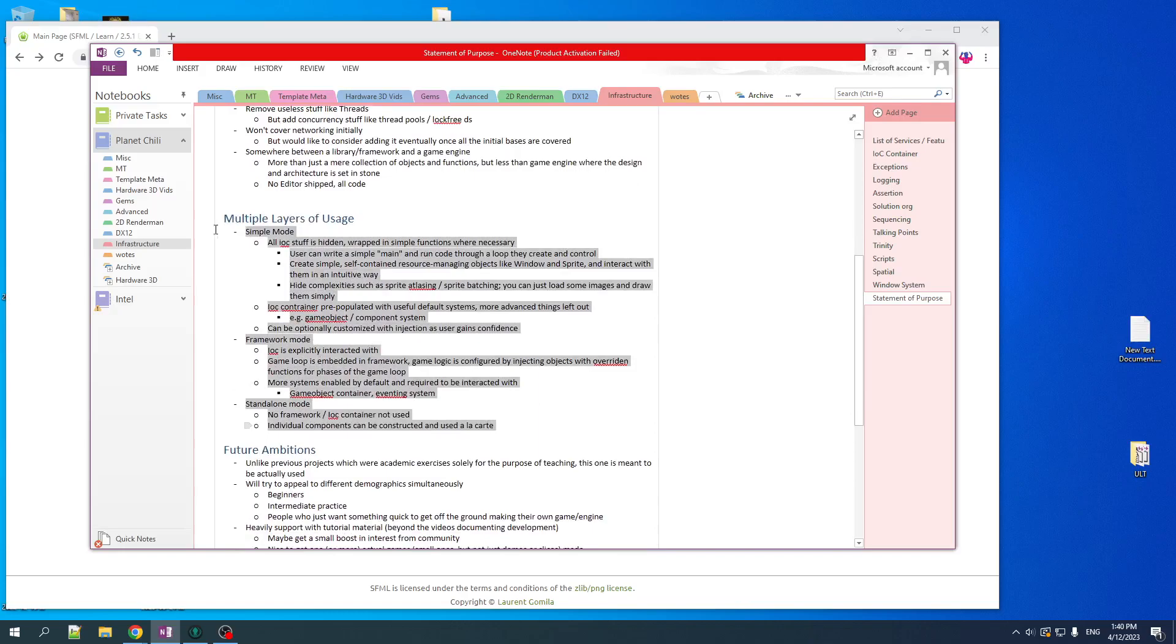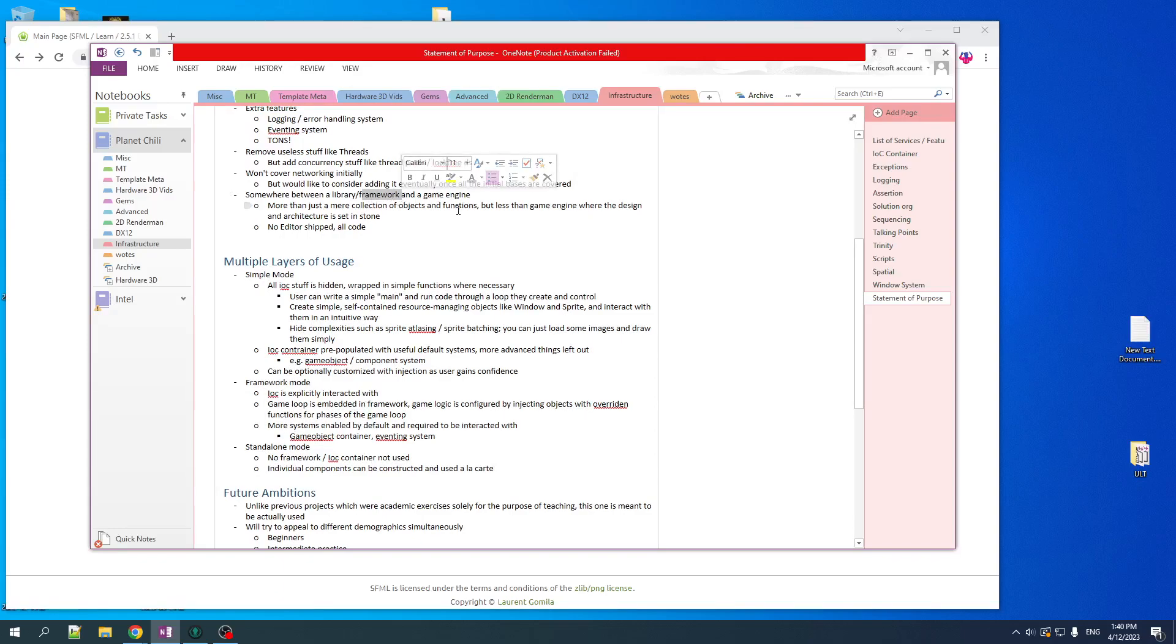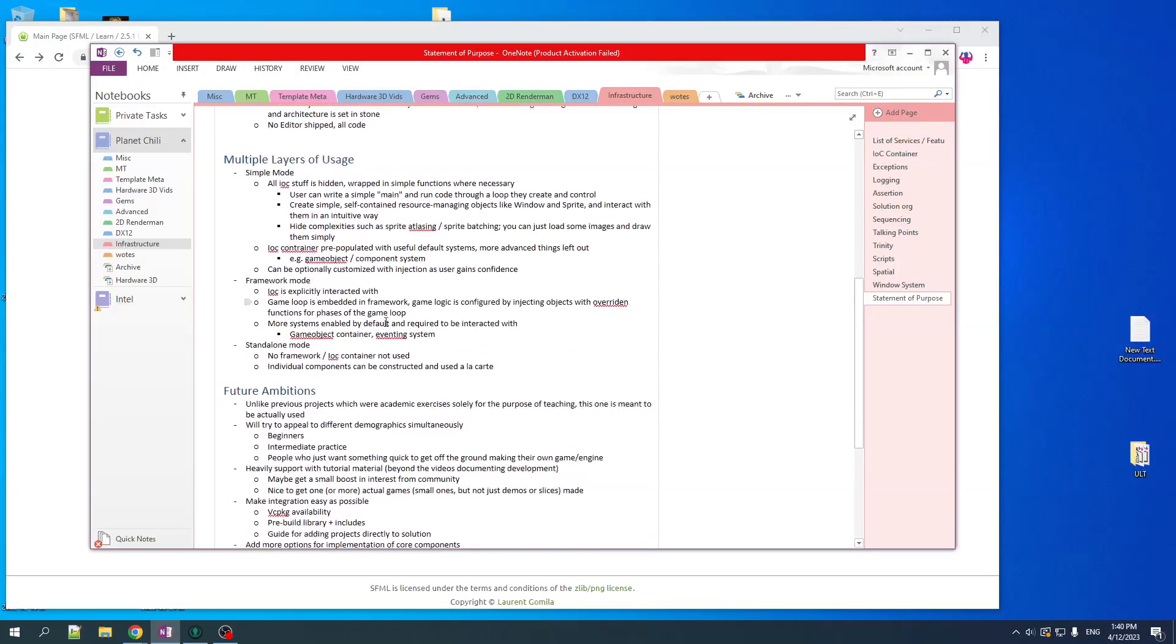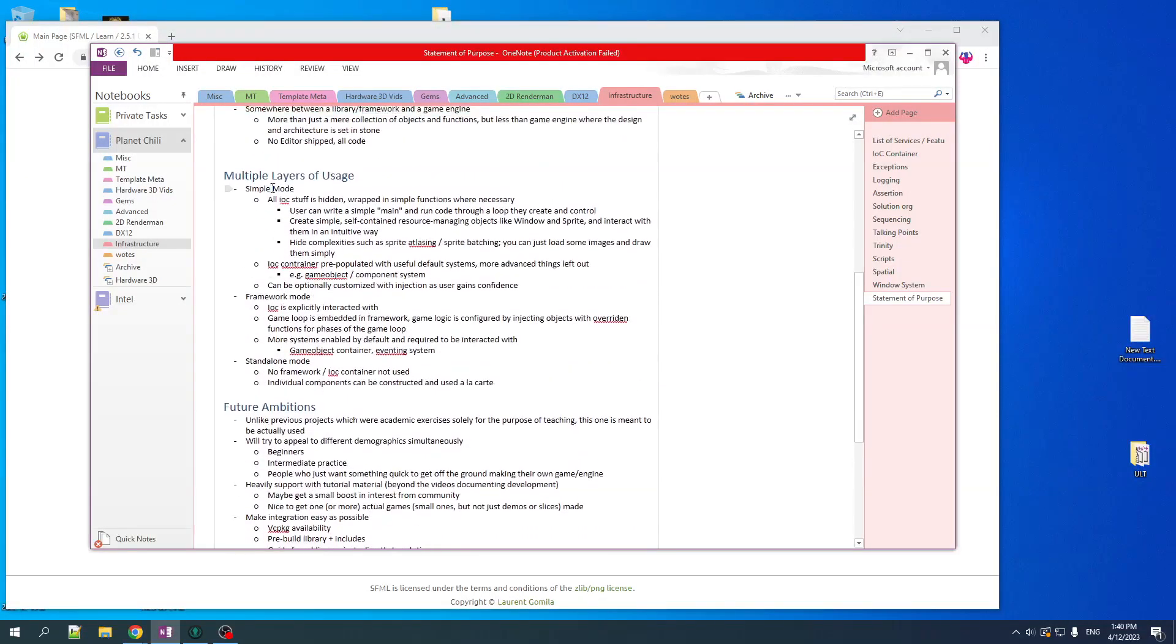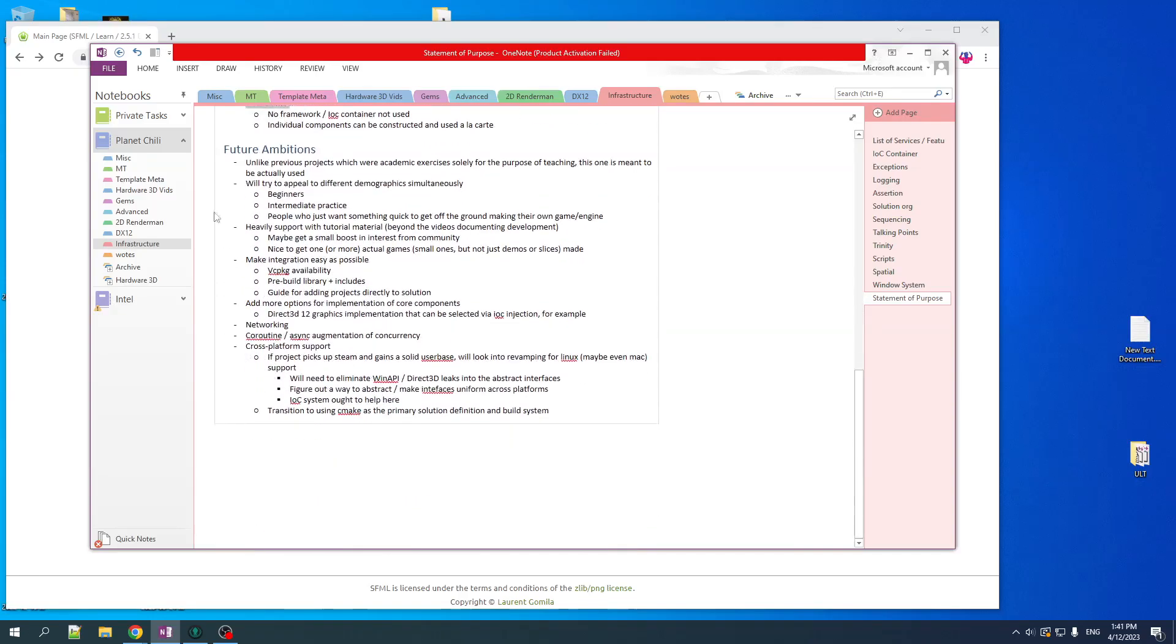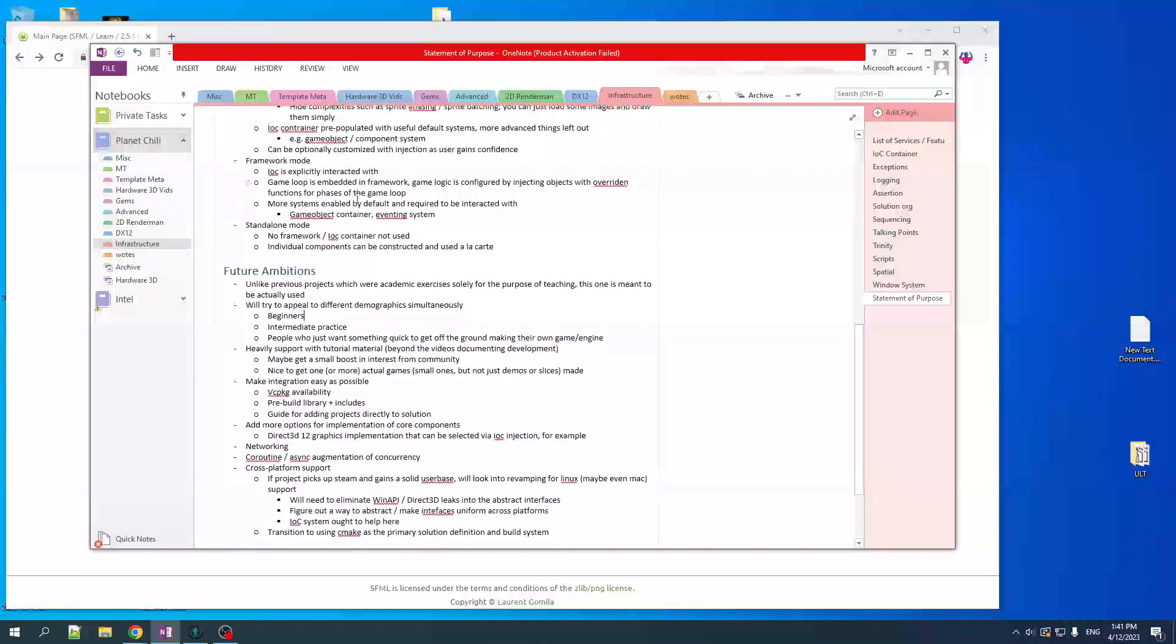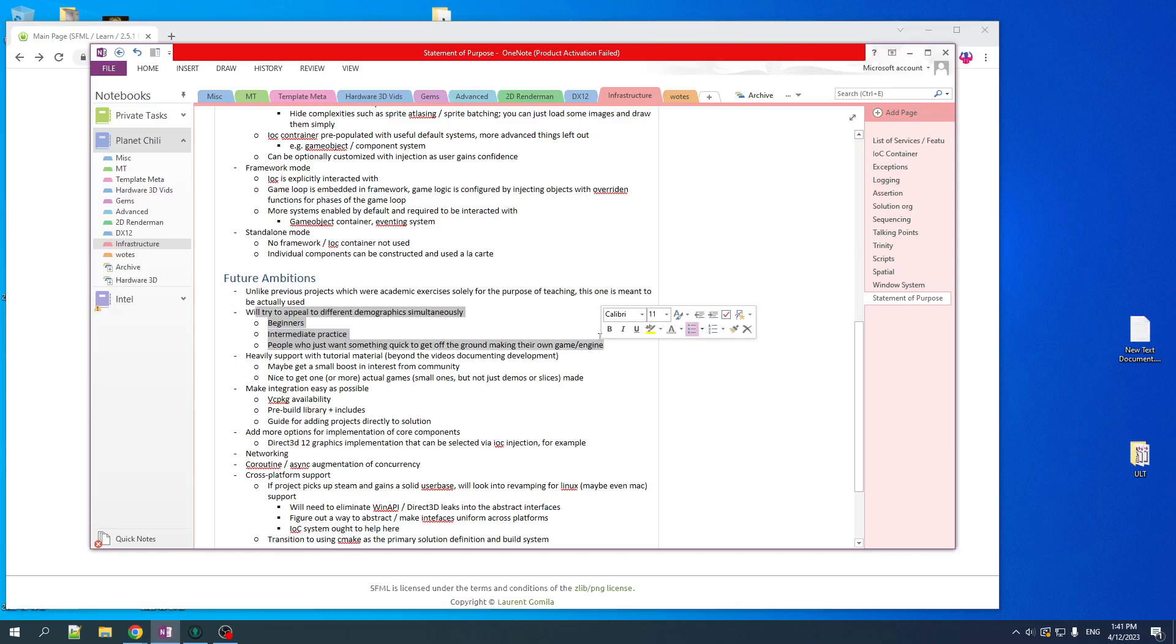So that's how I envision this thing being used. Again, it is less than a game engine, but more than just a framework. It's somewhere in between. But there's different ways you can use it to suit your needs and your skill level. Now, I got some future ambitions. How far this thing goes depends on how much interest is kept as it goes along and my own personal life conditions. But unlike the previous projects where the things that I was making was just an academic exercise to demonstrate some concepts rather than the thing itself being useful, the thing I'm trying to make here is hopefully going to be directly useful to people. And it's going to appeal to different audiences. So it's not just focused on one. It can be used by a bunch of different people in different ways.